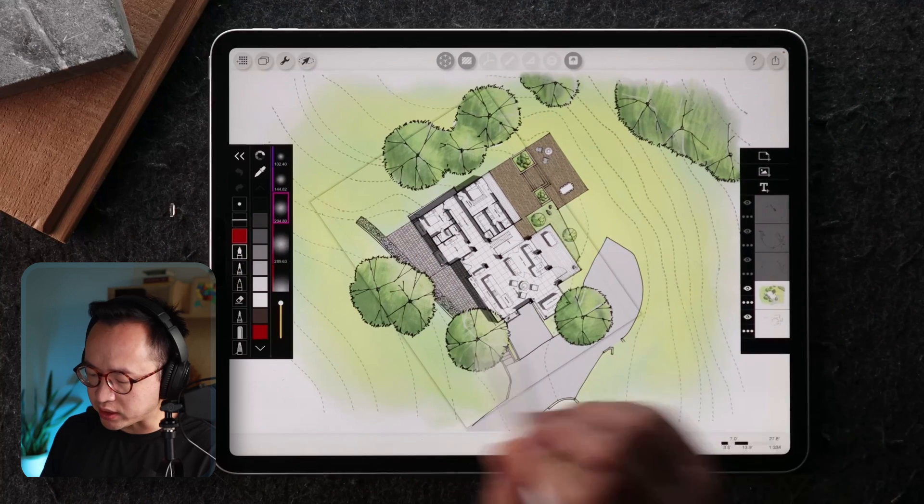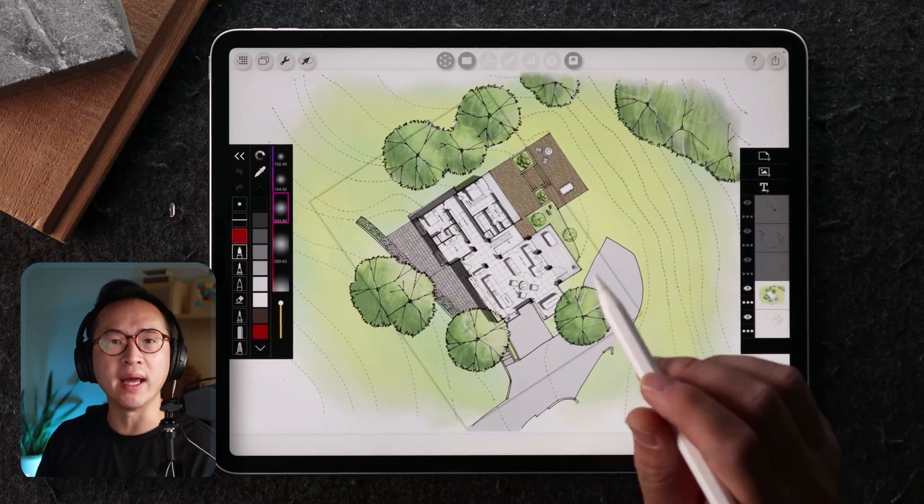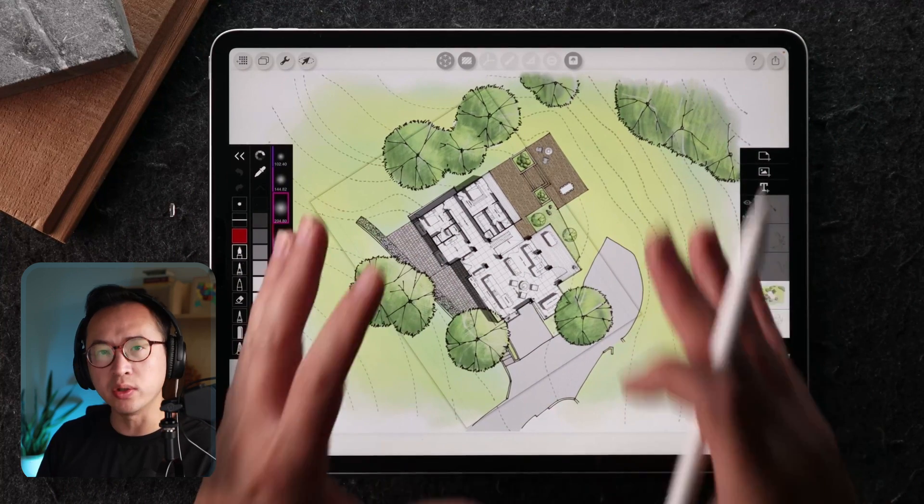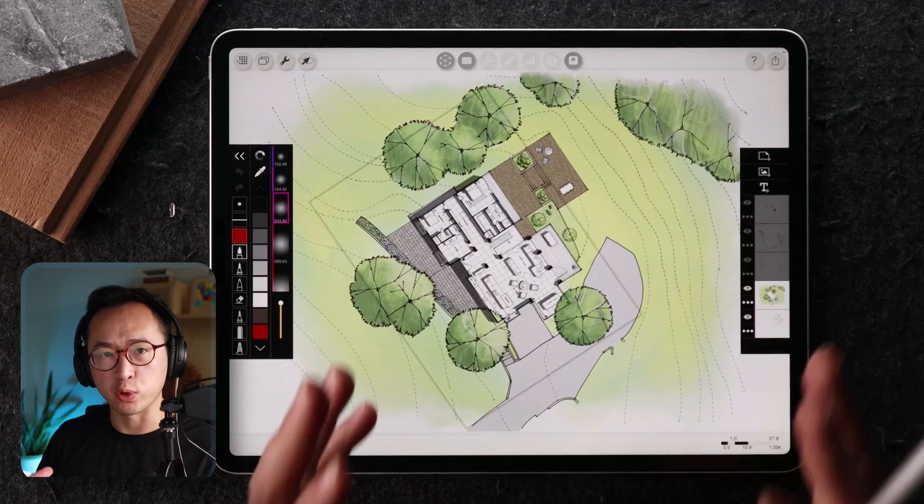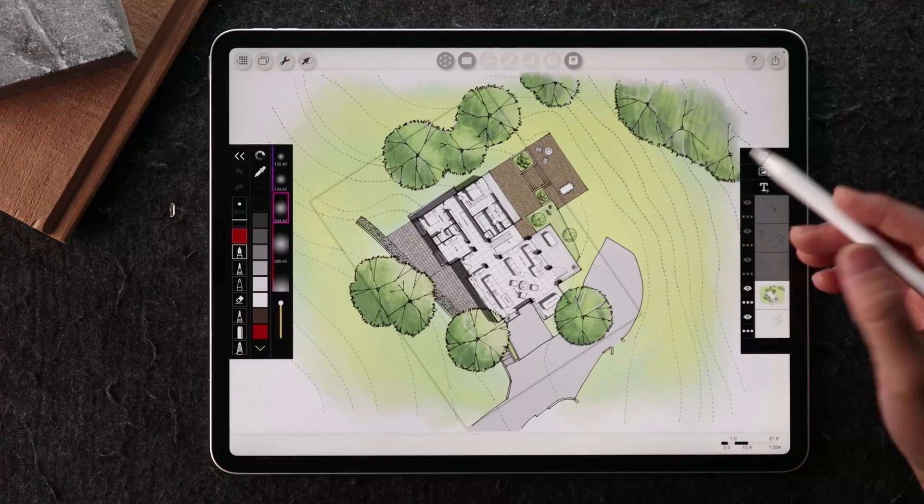So what you can see here is you can easily import a landscape drawing into this architect Morpholio Trace file very easily.